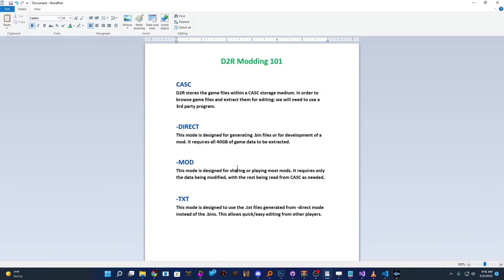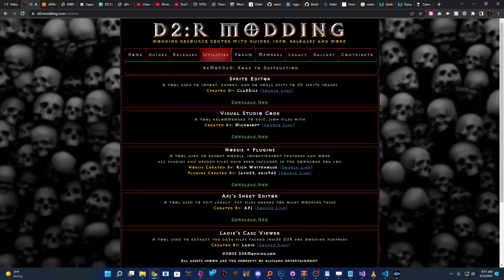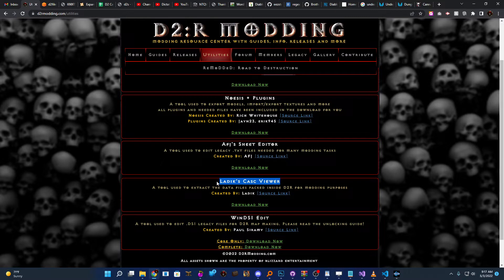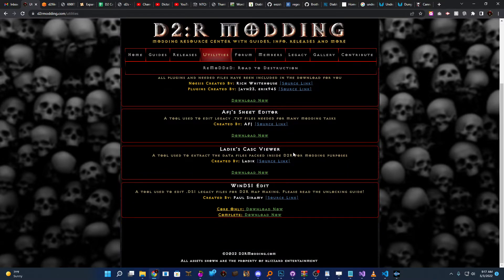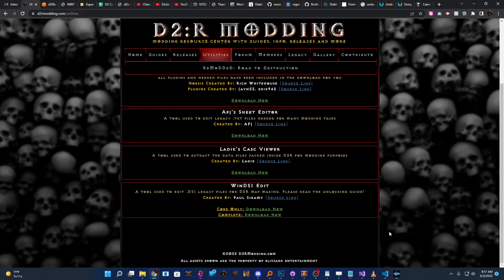So to start modding, we need to understand that all the game files we're going to be editing, you're going to need to use a third-party program to access them all. They're stored in what we call a CASK system. This CASK storage is also used for other games in the past, like Warcraft 3, but essentially this is how all the files are stored. So if you need to edit something to make your sword do a little extra damage or something, you're going to have to pull that file from CASK. So I'm going to pull up our website here and bring up our utilities page, and we can see we have a program designed just for that, created by latic, and we can download this to browse all of our Diablo 2 Resurrected files and pull out what we need.